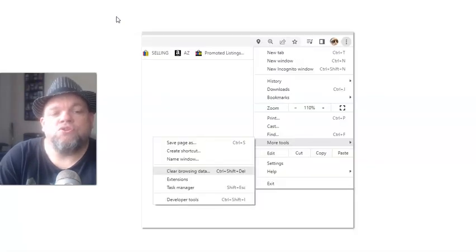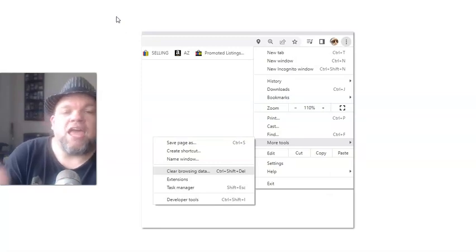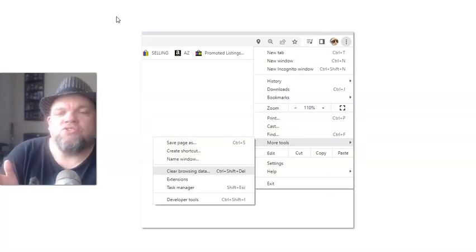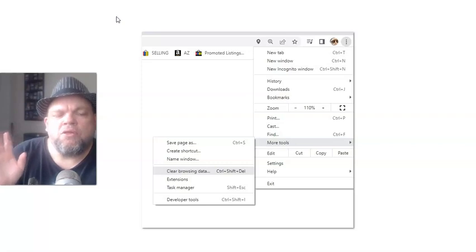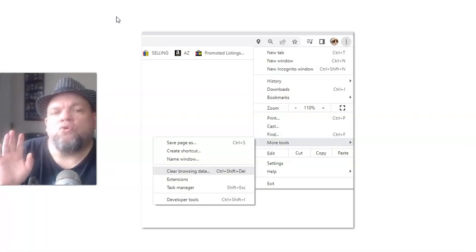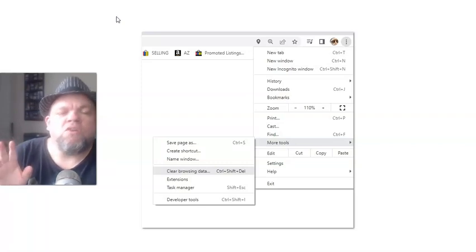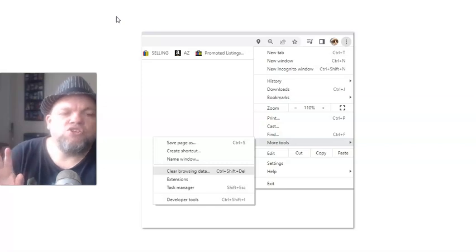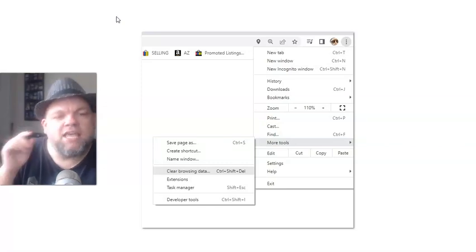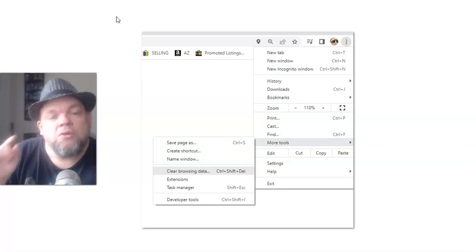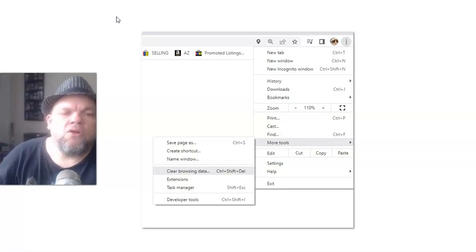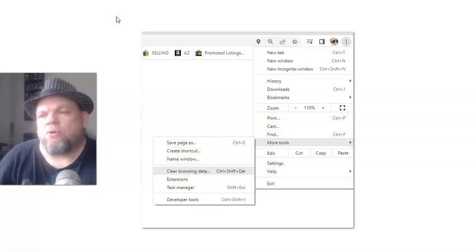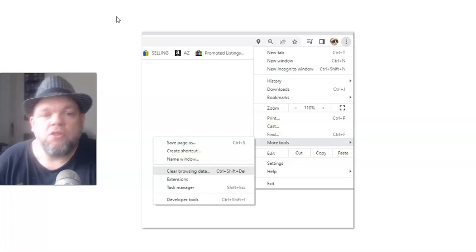Next, what we're going to do is clear the cache. The cache is basically the temporary memory on your Google Chrome or your browser, whatever browser that you have. For testing sake, we're going to go ahead and do Google Chrome. But if you have Firefox or Opera or another browser, just Google it and see what it is for your specific browser.